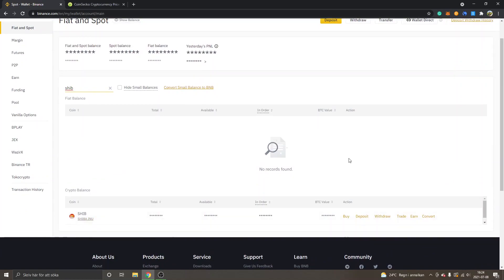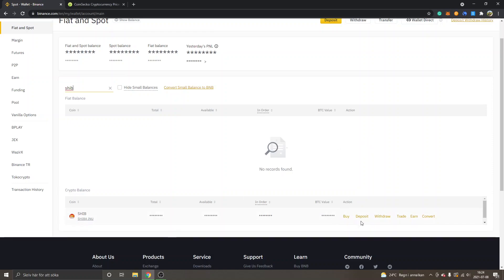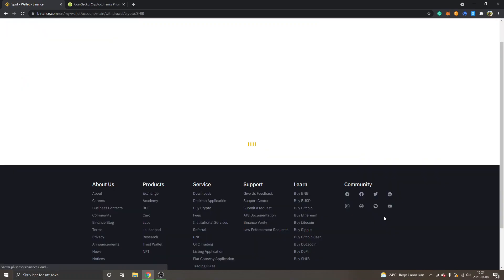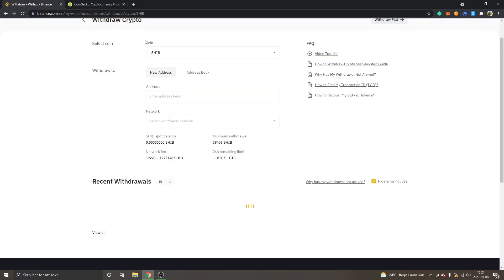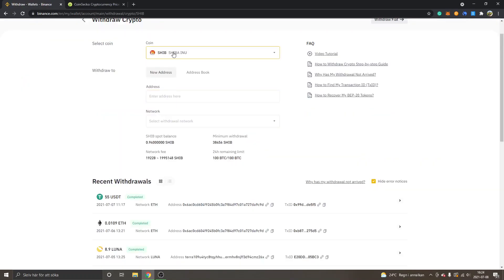If you don't have Shiba Inu token, I have another tutorial on how to buy Shiba token on Binance, so I can link to it in the description. Anyways, you can see Withdraw right here, so we will click on Withdraw. You will see coin SHIB Shiba Inu, new address, withdraw to new address - enter address here, and network.